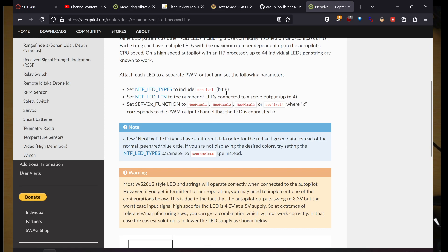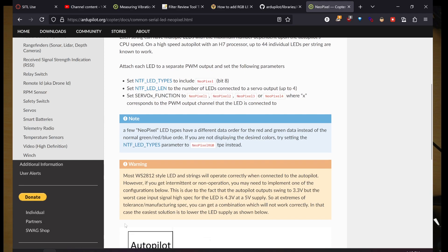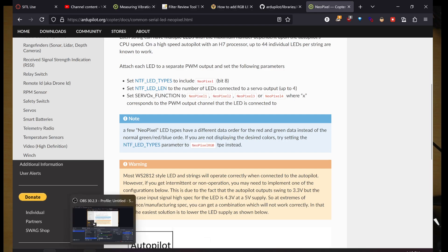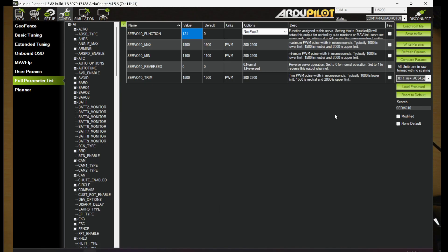We want to look for servo 7 function and servo 10 function in mission planner. Servo 7 function is set to 120. That's NeoPixel 1. Servo 10 is set to 121, which is NeoPixel 2. Once you do that, we'll make sure we write our params.